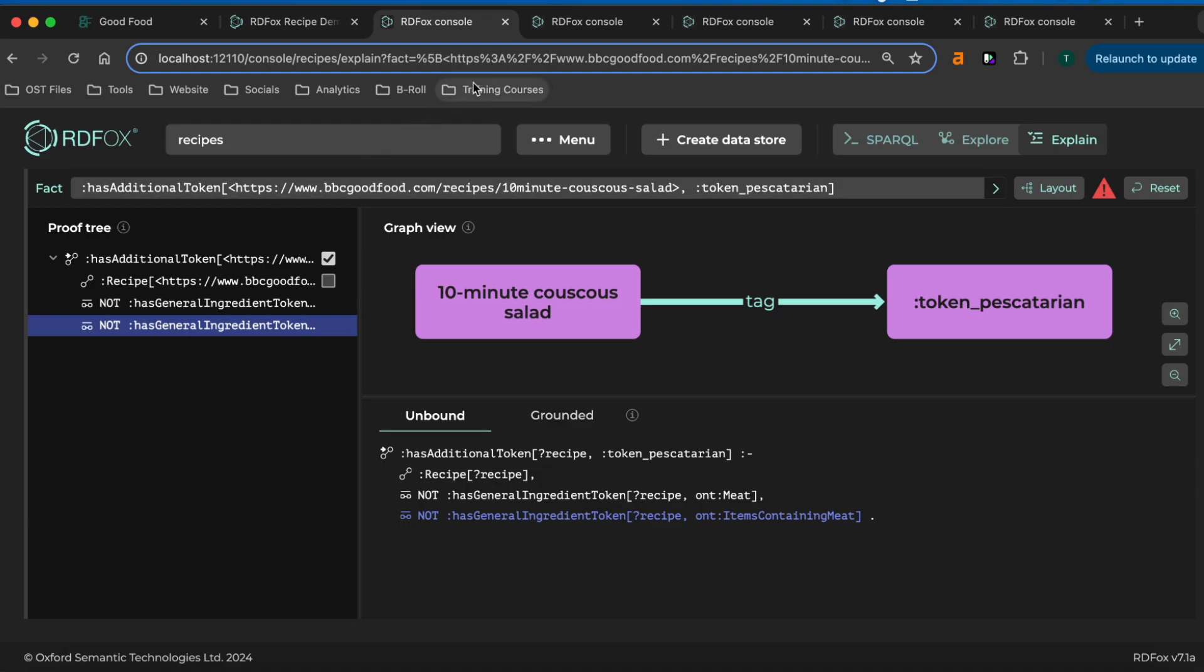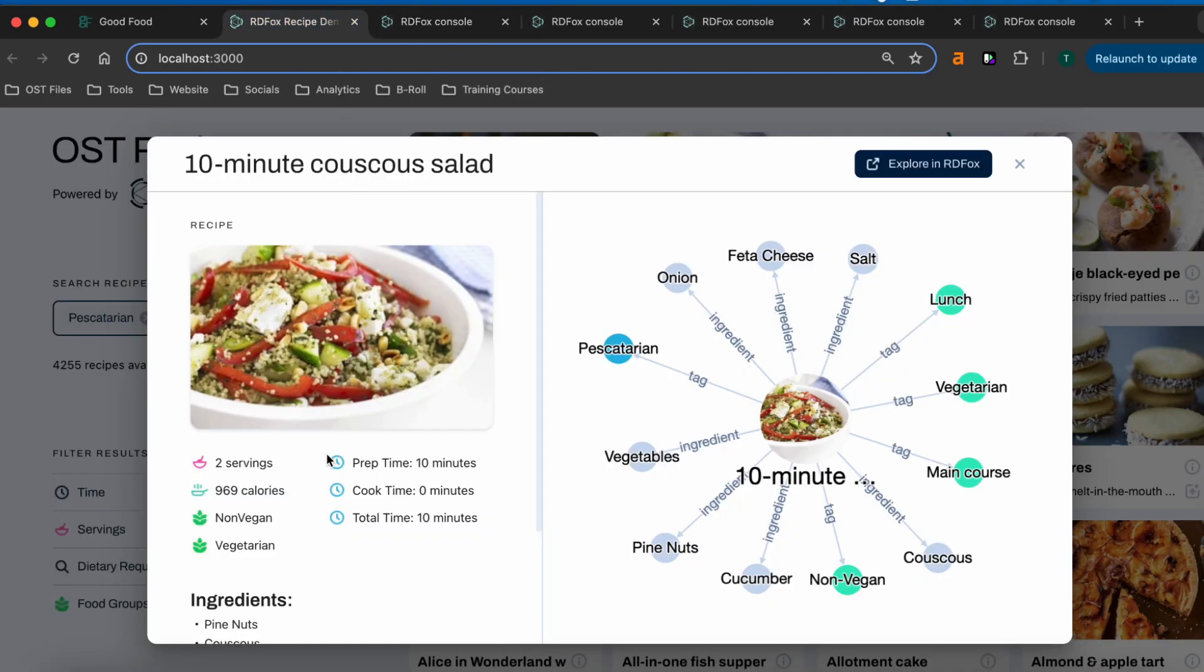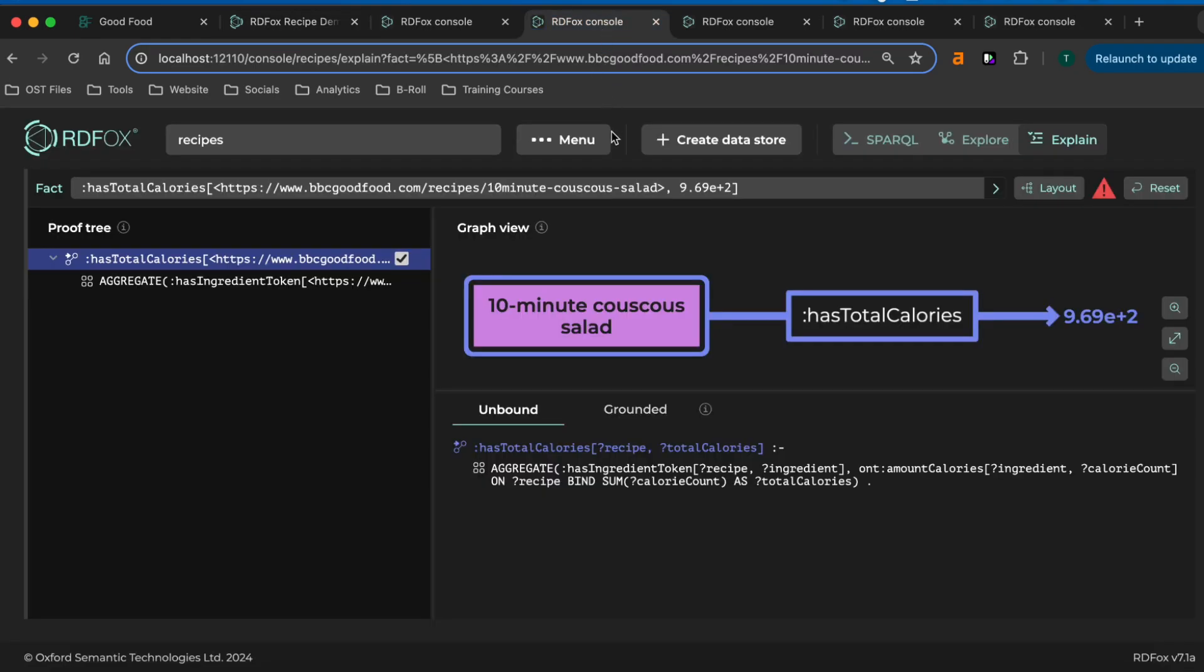Another key RDFox feature is aggregation. This time, if we take a closer look at the rule that calculates the total recipe calories, we can see that they are simply derived from the sum of the calories of the individual ingredients. Once again, this has industry parallels, as it could just as easily have been the total value of a collection of trades or contracts.